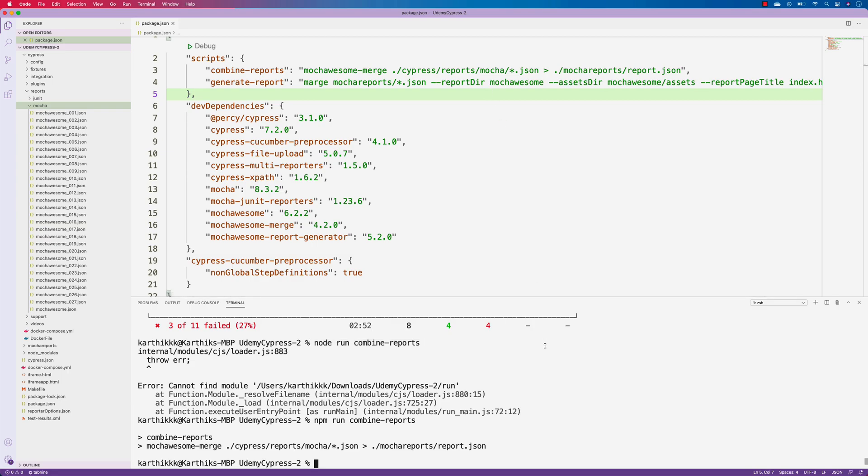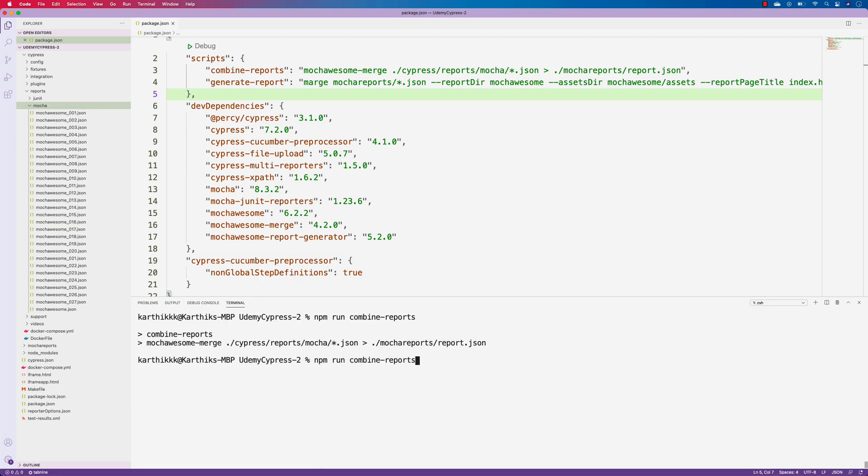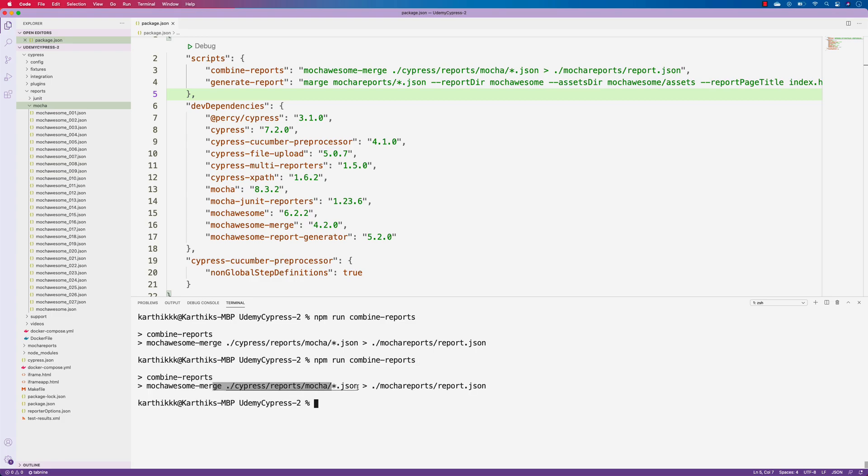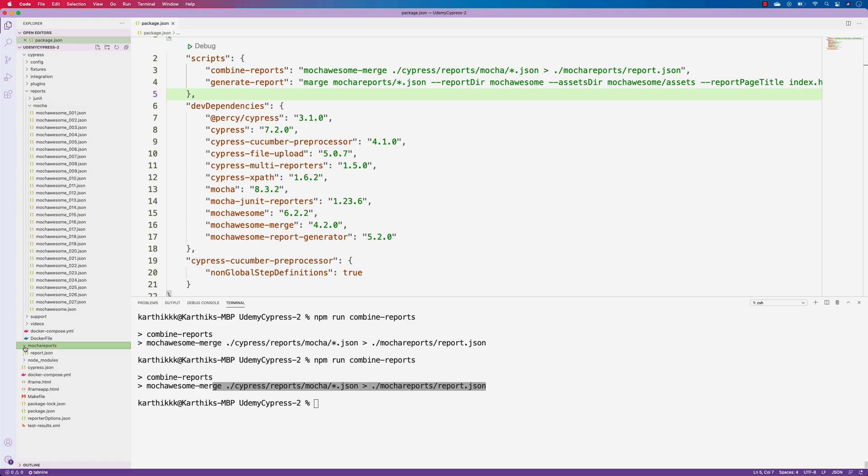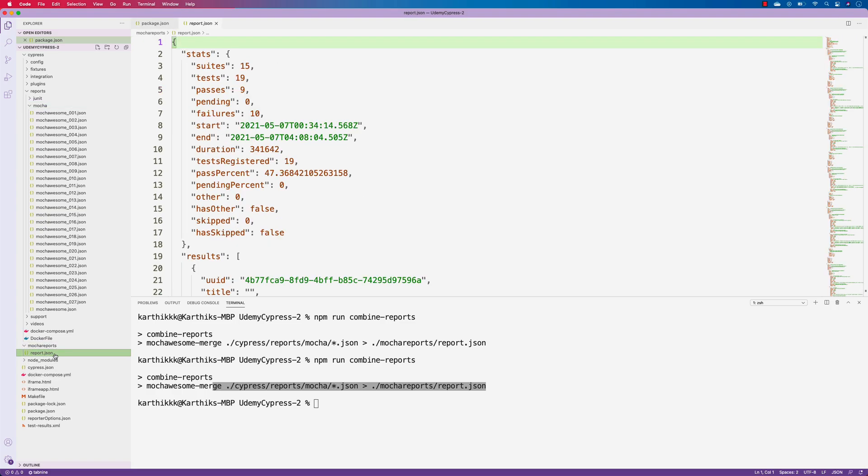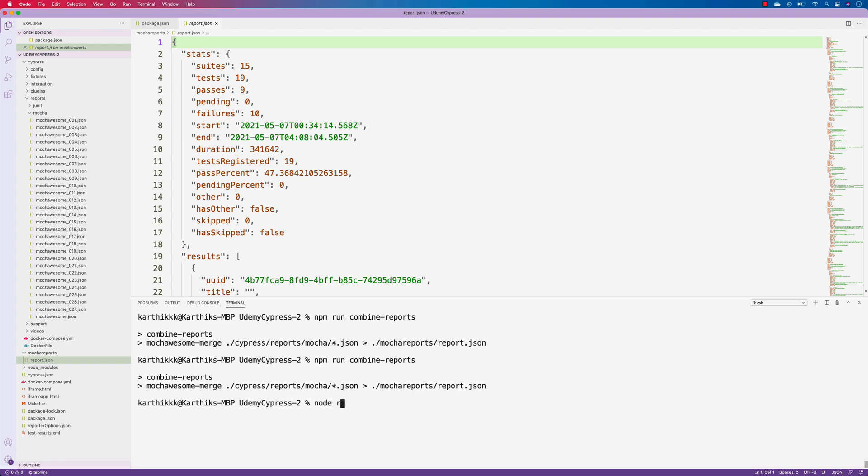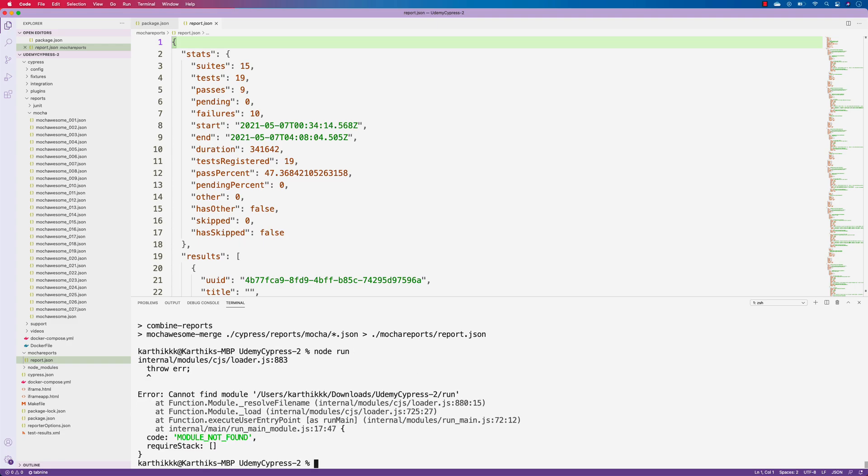And now if I try running the npm run combined reports over here, you will see that it is working fine without any problem. So this is the one thing which is also being changed and our earlier command, which was not something we did before. Now that's a bit changed. So you can see that there is a report.json file being generated, which is quite good.